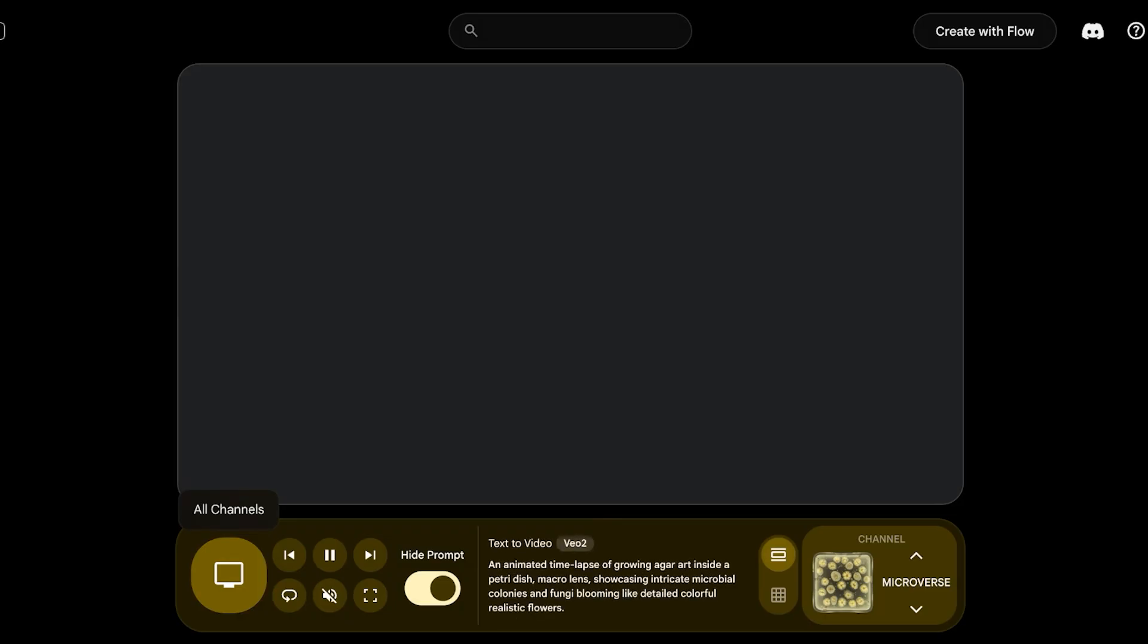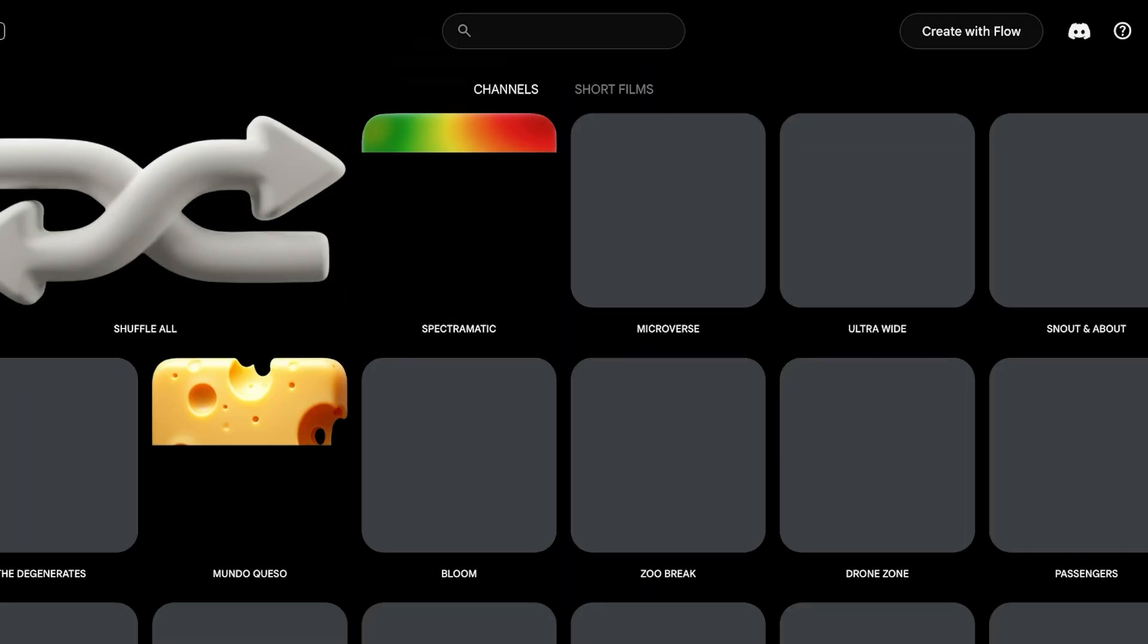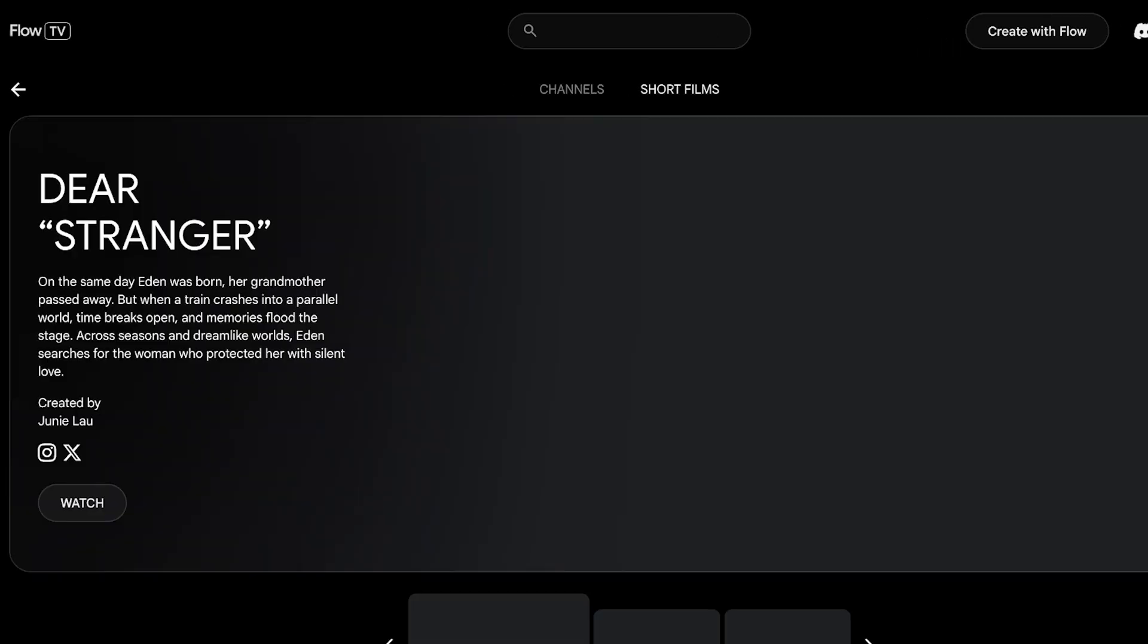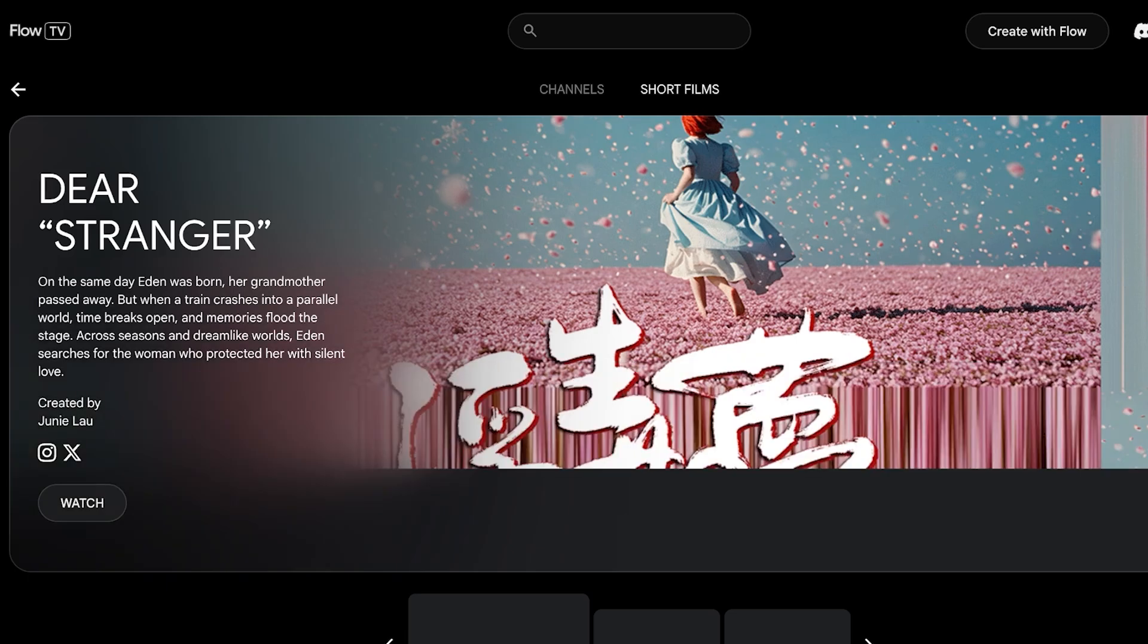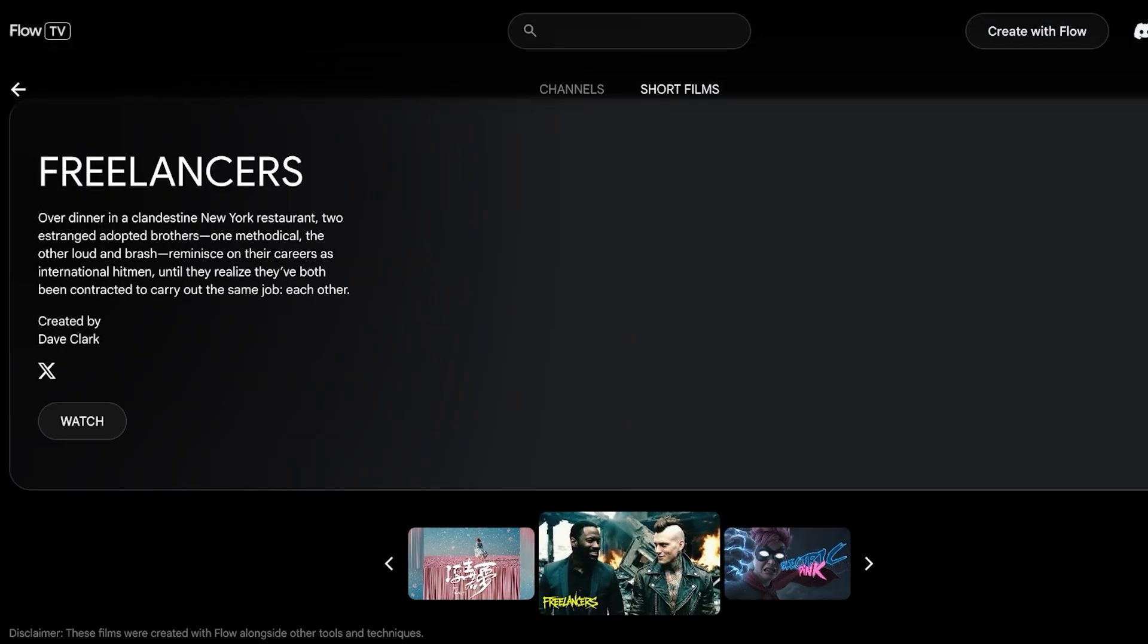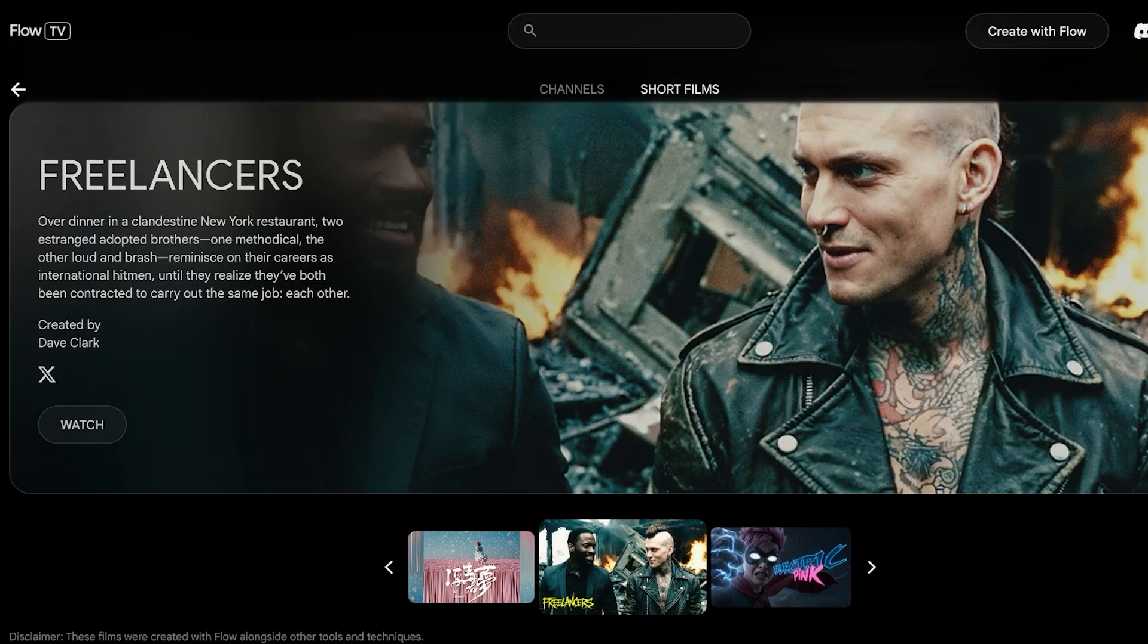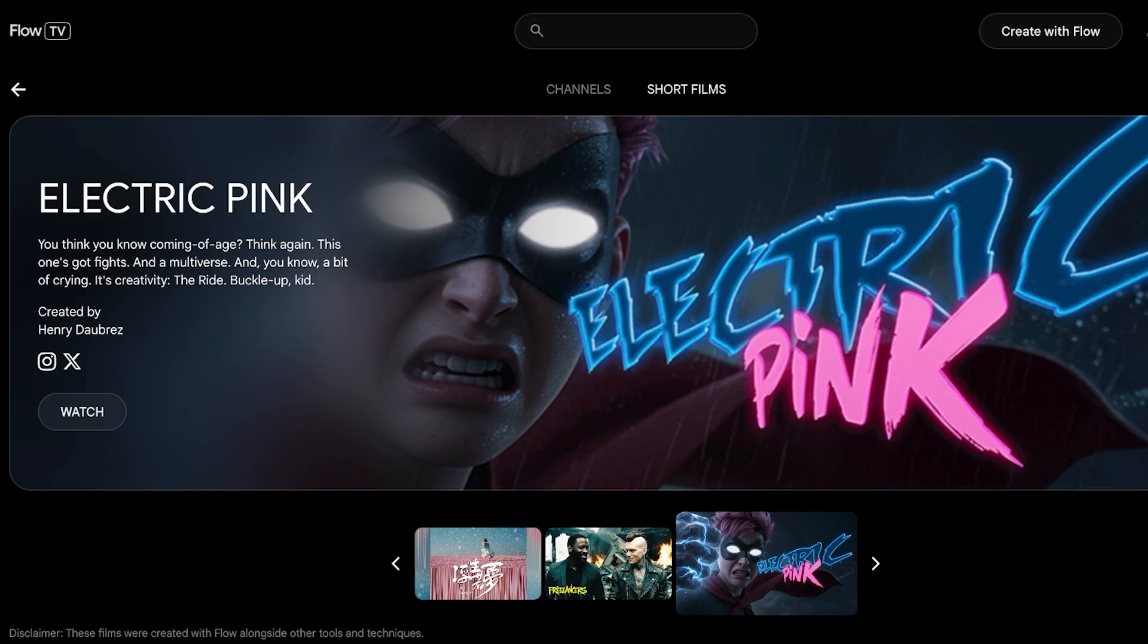If you want to scroll between all different channels, you can click on All Channels—they actually have multiple different channels currently. If you click on Short Films, you can even view some of the short films that have been created using Flow. From here you can scroll and see there are a few different picks—we have Freelancers, Dear Stranger, and Electric Pink. All of these are AI-generated videos and movies that have been created completely using Veo3, so you're able to expand on your horizons and how you might want to use this for filmmaking other than just short-form content.